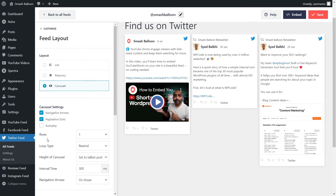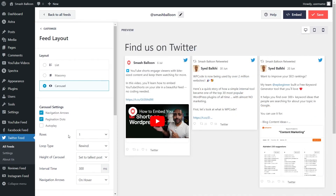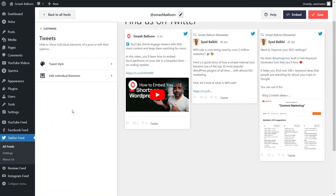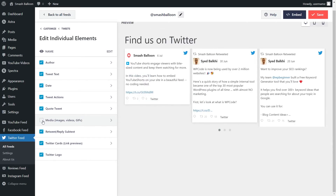You can also choose how many rows you want in your Twitter feed — open it up and you can change it to two rows instead of one. Once you're happy with the layout, click save on the top right corner. If you want to modify how the tweets are displayed inside your feed, click on tweets on the left hand side, then go into edit individual elements. You have all the different elements inside each tweet: the author, tweet text, date, and more. If you want to hide any of these elements, just unselect it and it will hide inside the tweet. For this example, we're going to embed this Twitter feed inside the footer of our website, so I'm going to leave our media deselected and click save on the top right corner.